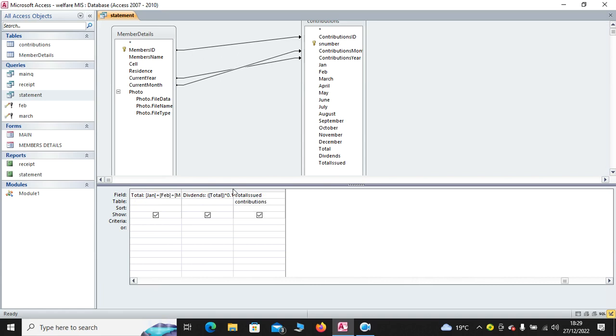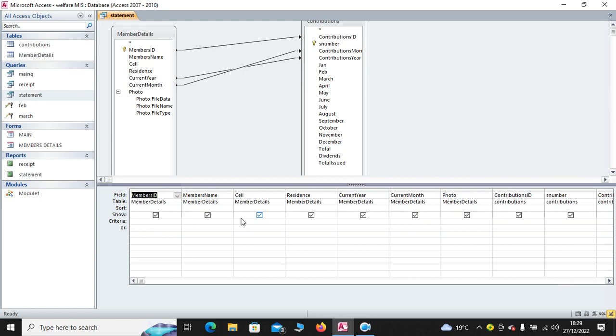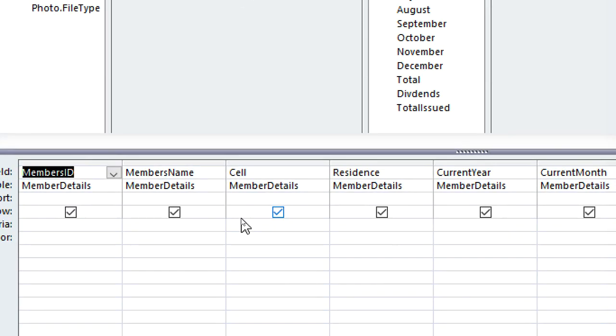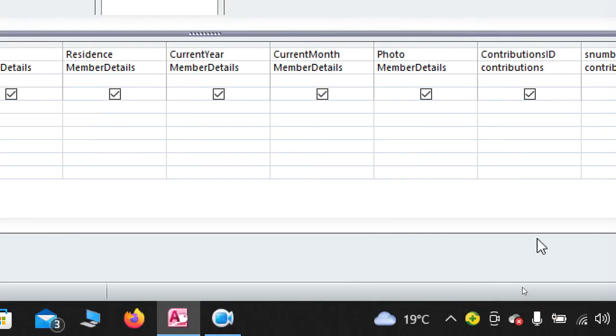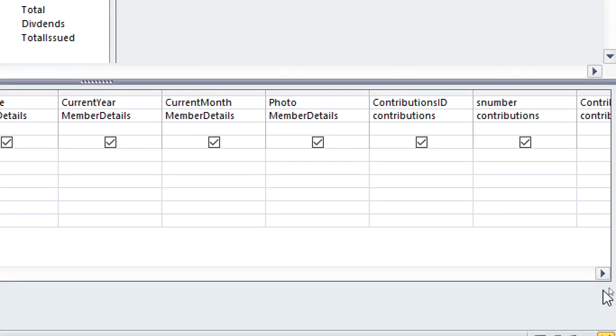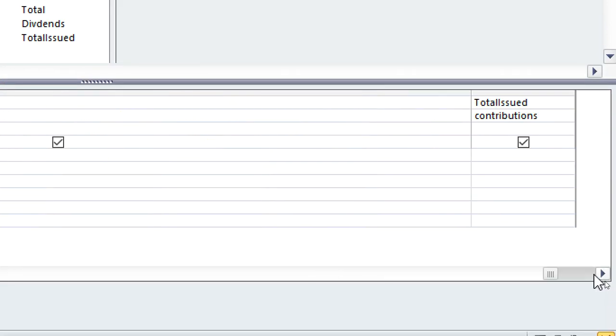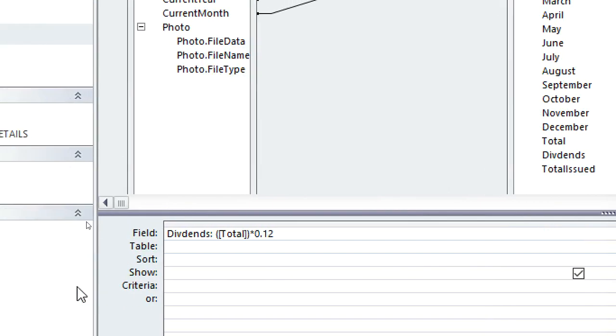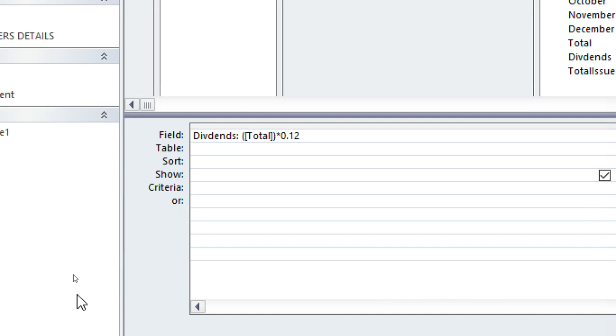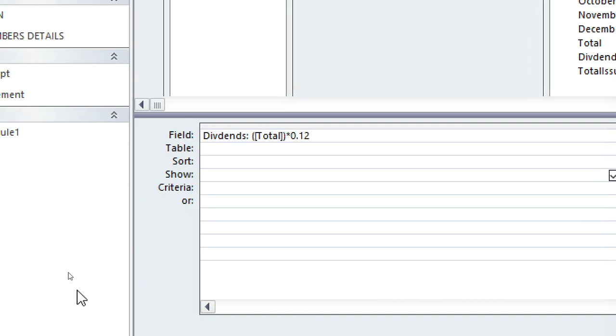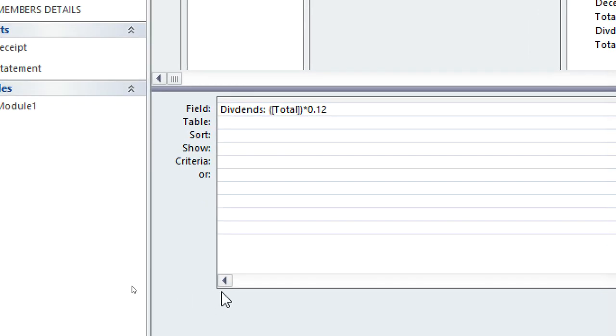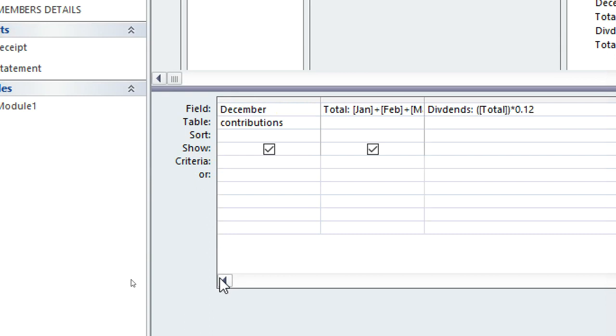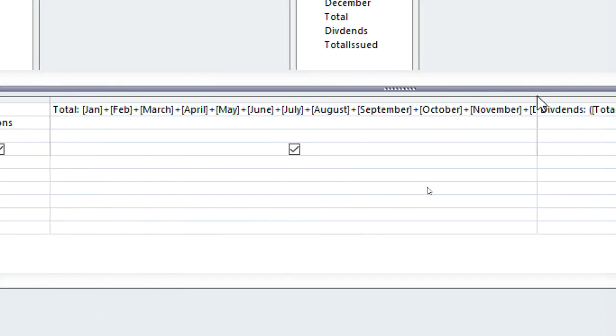On the other hand, we have the calculations. We can look at the dividends. We have the dividends calculated. We calculate the dividends as the 12% of the total. So, this is the dividends. It is 0.12% of the total.